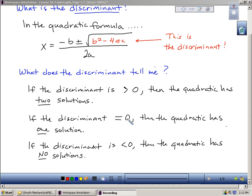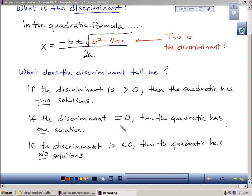Now, if the discriminant itself actually equals zero — that means when I plug in b, square it, and subtract 4ac, if that works out to exactly zero — then that means the quadratic would have only one solution. That is shown in the diagram in the middle of the table on page 678, where the parabola is only intersecting the x-axis in one place.